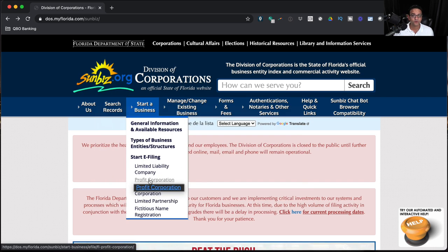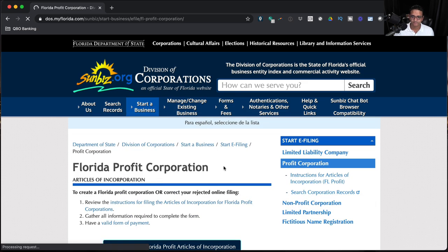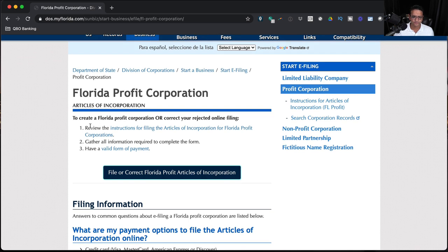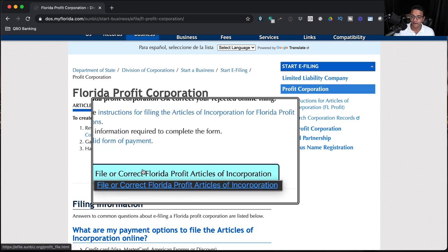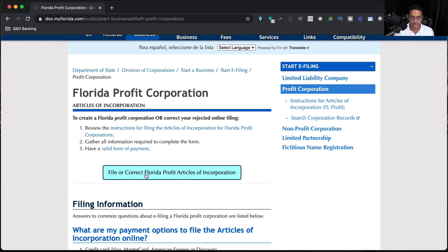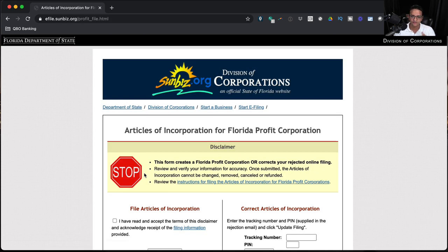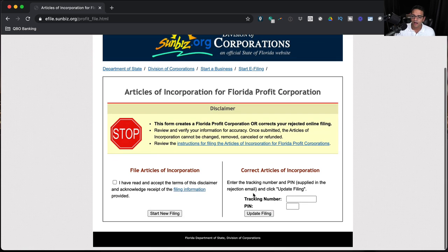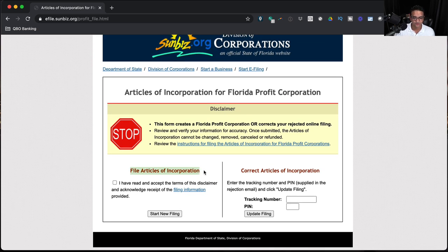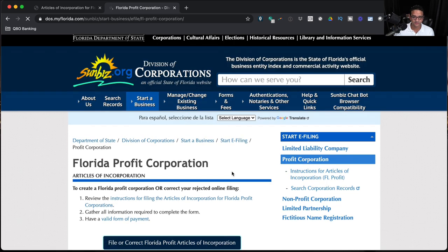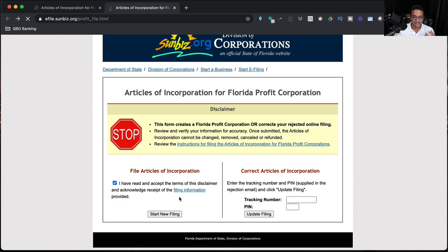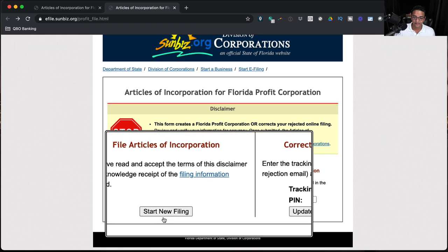I'll click on Profit Corporation. On the next page you get some links with instructions. I'm going to click the big button that says File or Correct Florida for Profit Articles — the process will be exactly the same whether it's an LLC or a corporation. Then I click on File Articles of Corporation, check the box that says I have read and acknowledge the terms — you should actually read those terms before moving forward — and then click on Start New Filing.